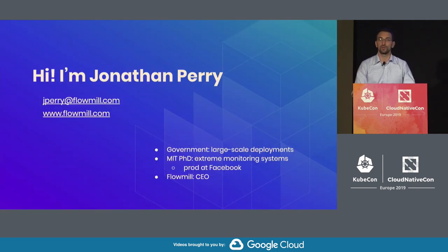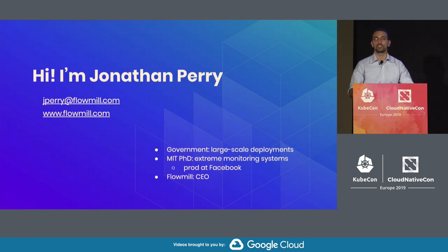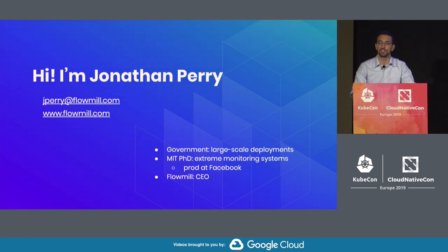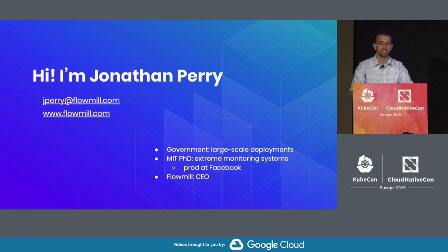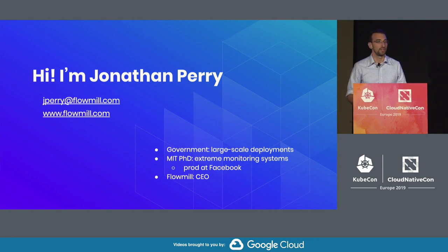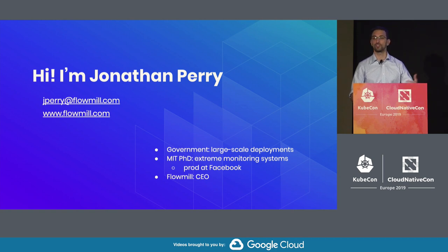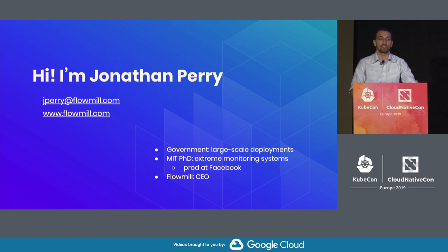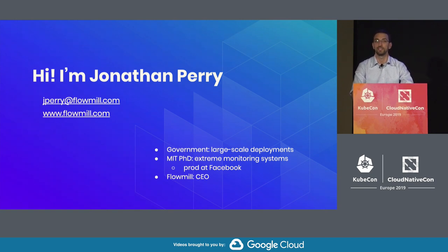A quick note about myself. I first was exposed to these large-scale operational challenges as part of work in a government technology agency. I spent seven years there. I started by developing systems that were deployed at scale in the field - mission-critical systems. But it quickly became apparent that we had an operations problem. We had 10 to 20 operators who kept firefighting, waking up in the middle of the night to deploy configuration changes, restore connectivity, and deploy new software versions.